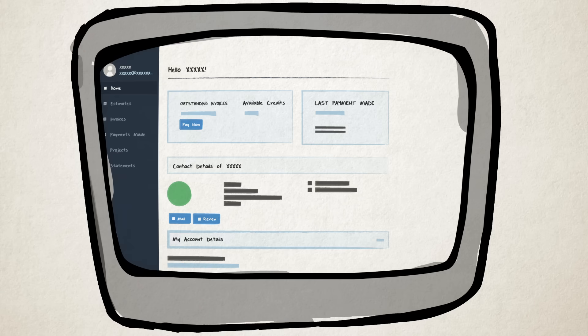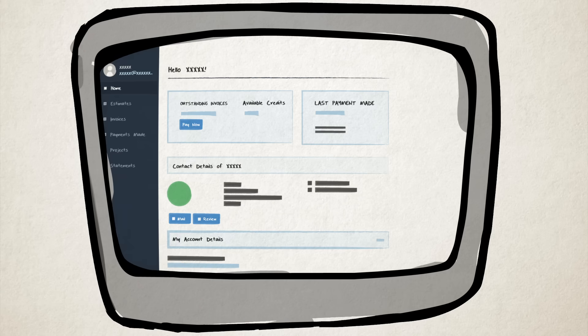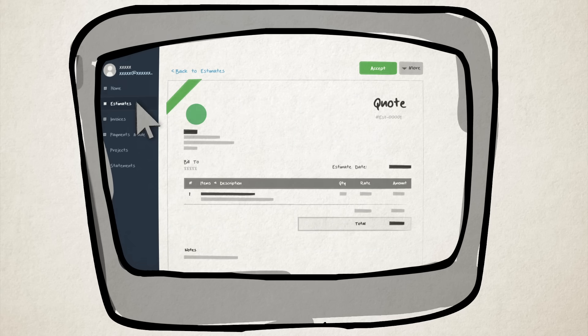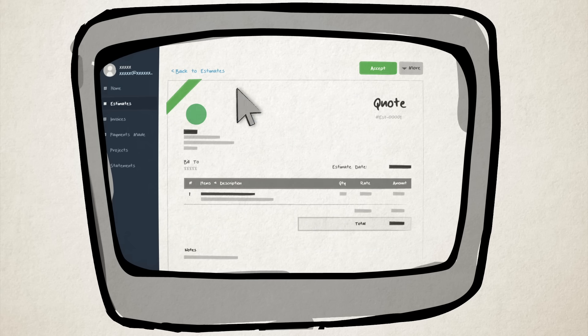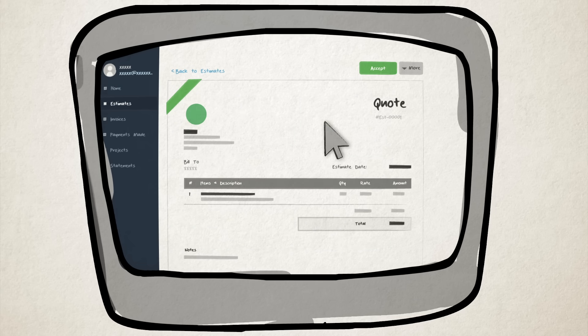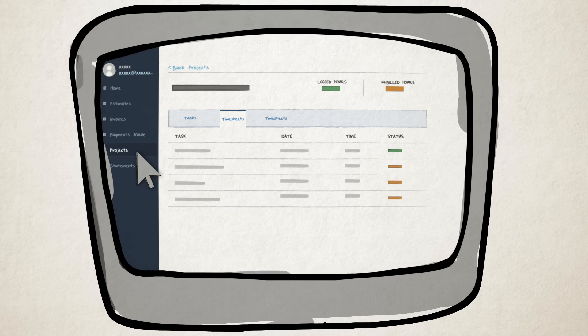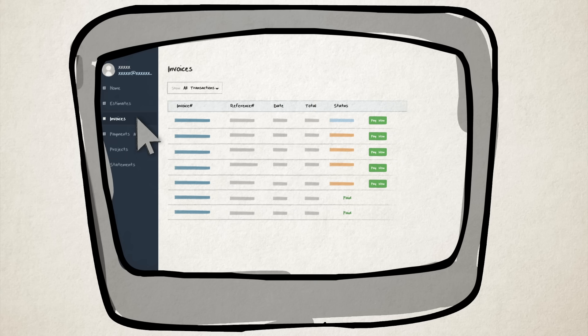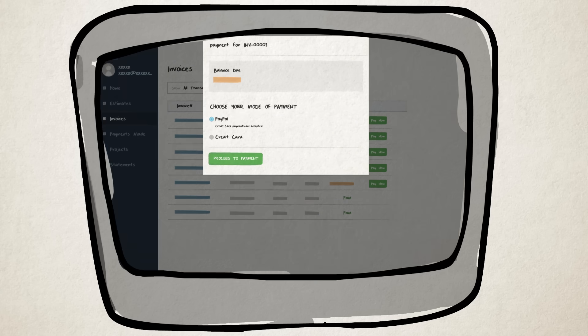You can even provide a self-help portal to your customers where they can accept or decline estimates, track time entries logged for projects, view overdue invoices, make payments, and download their statement of accounts.